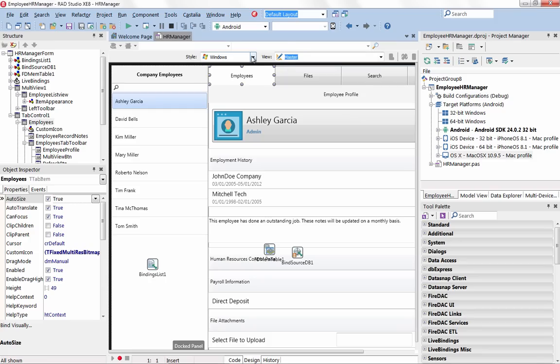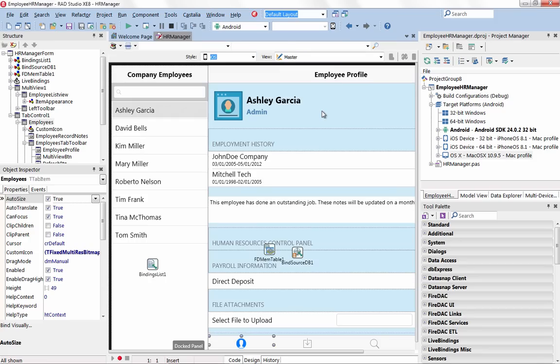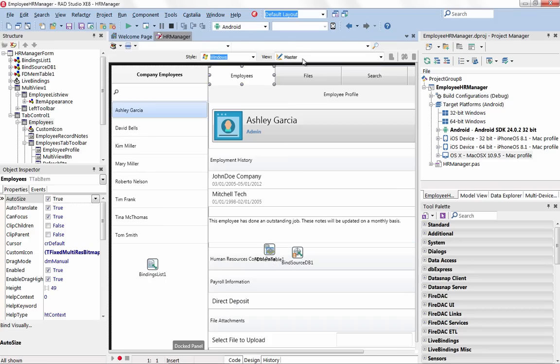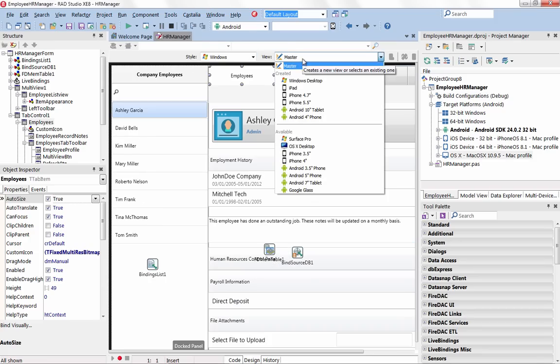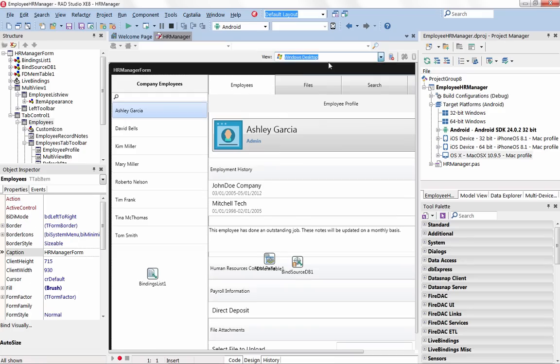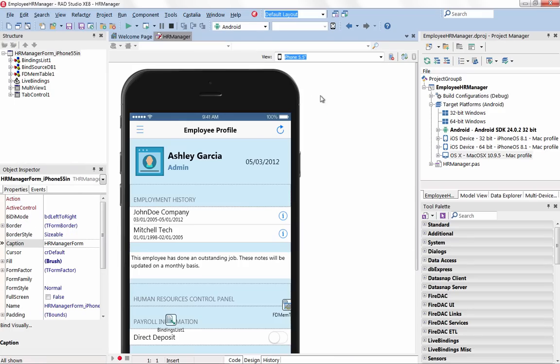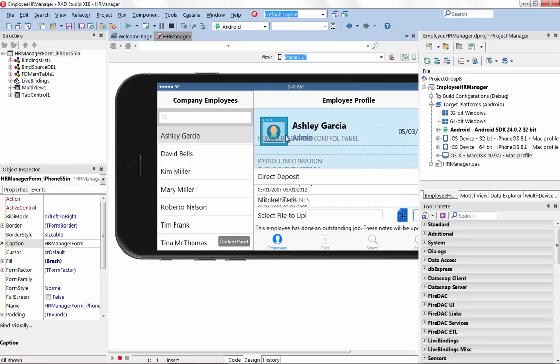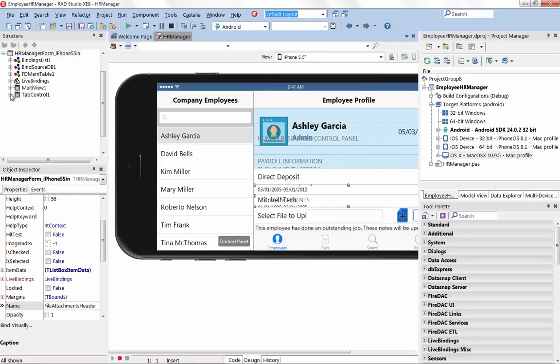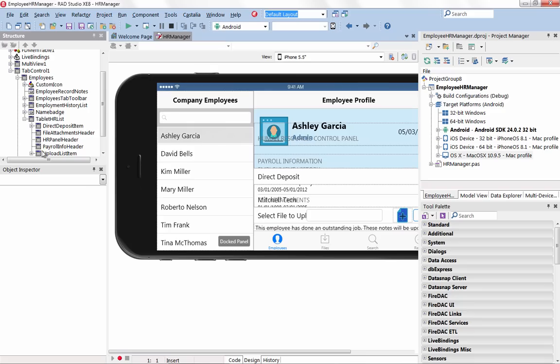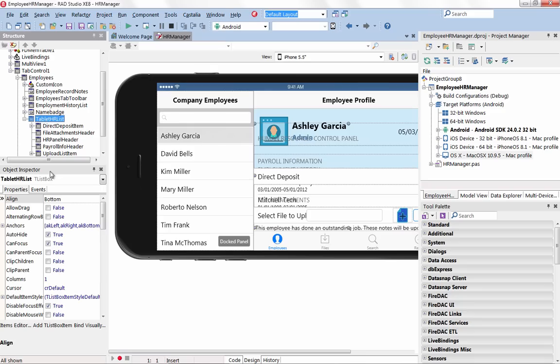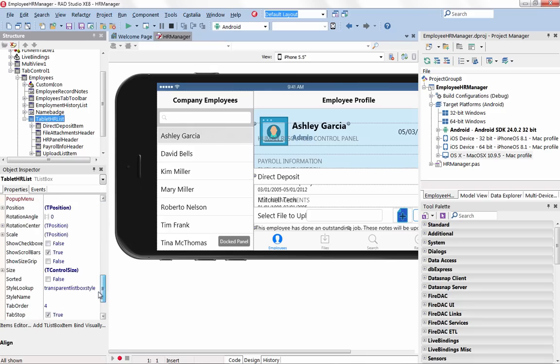Create multi-device user interfaces once with FireUI and Multi-Device Previews. The FireUI Multi-Device Designer makes it easy to create user interfaces across multiple form factors, devices, and target platforms using a single form file.